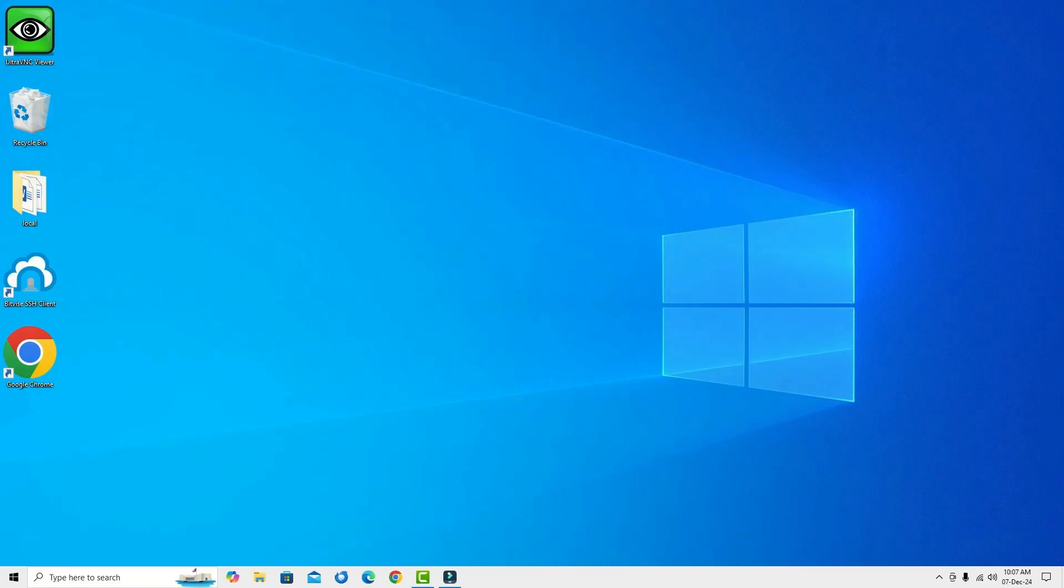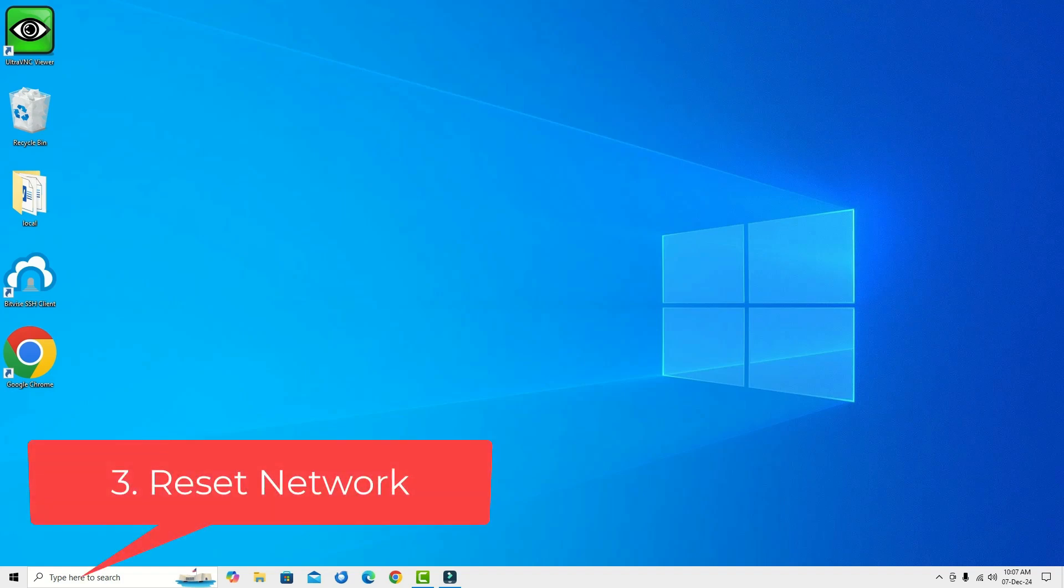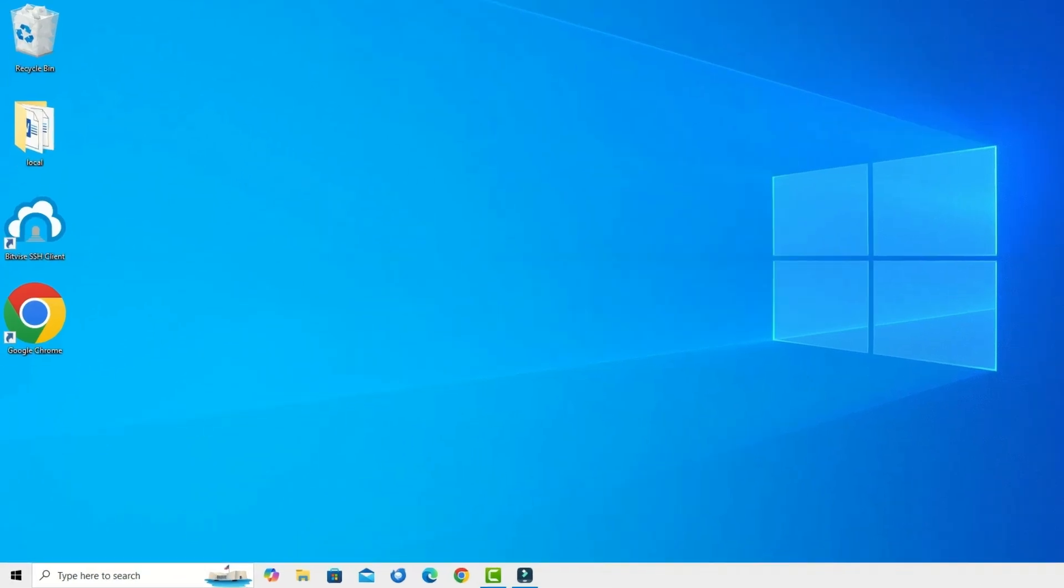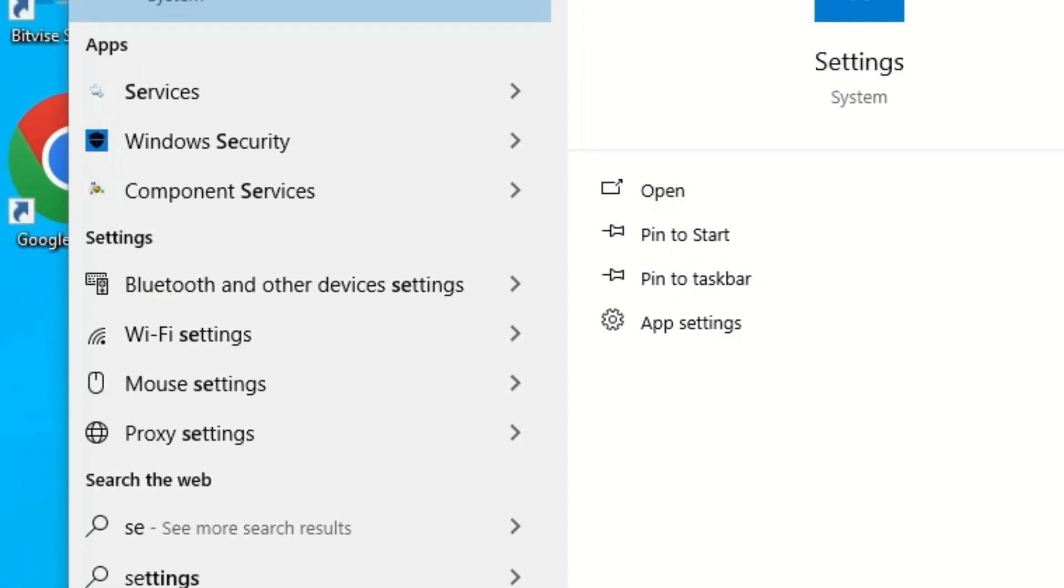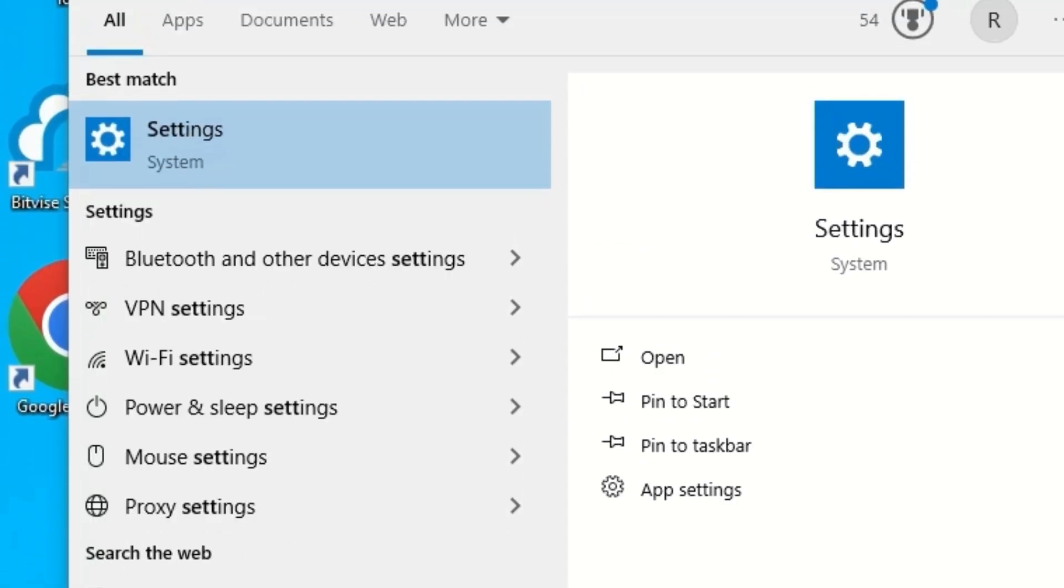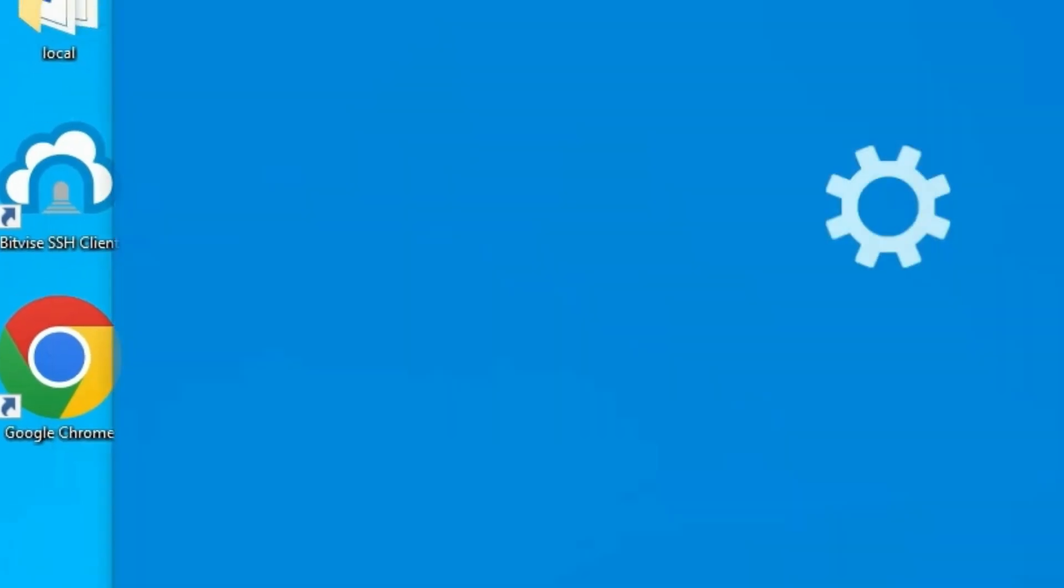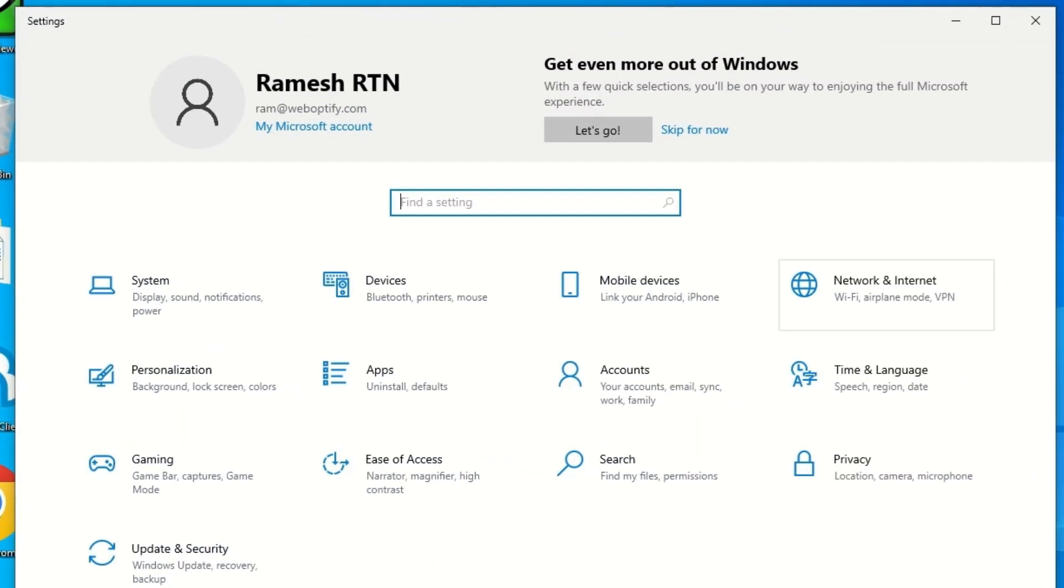If the problem is not solved, don't worry, we have another strong solution for this: resetting the network options. To do that, go to the Windows search bar and search for Settings. Open the Settings app and find Network and Internet.